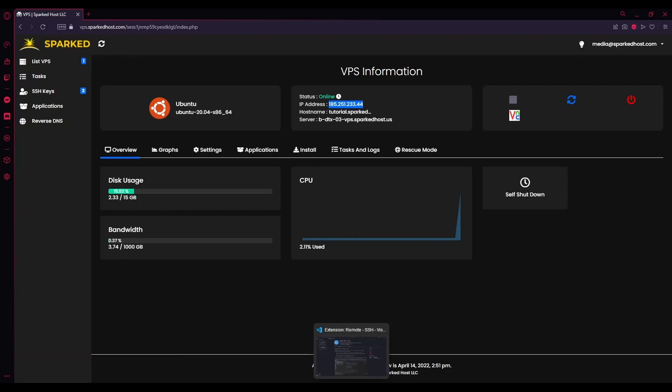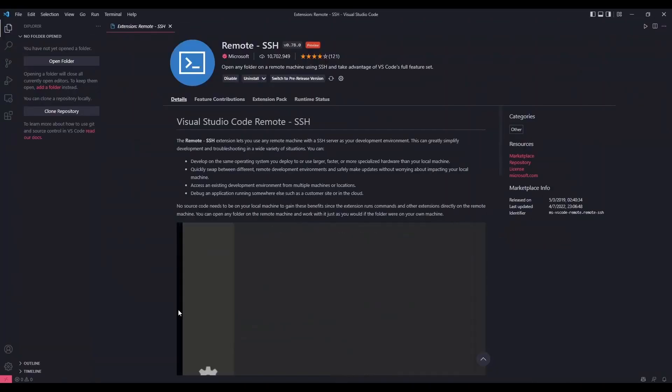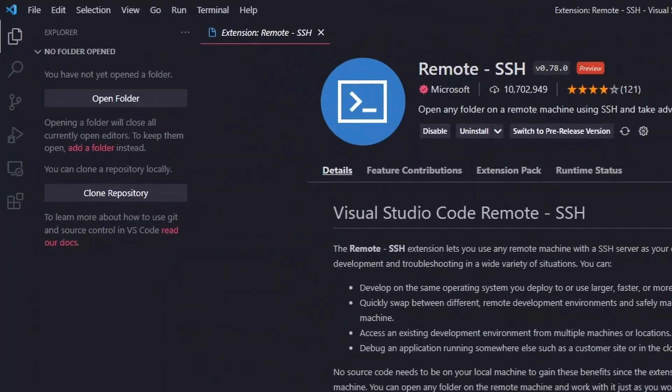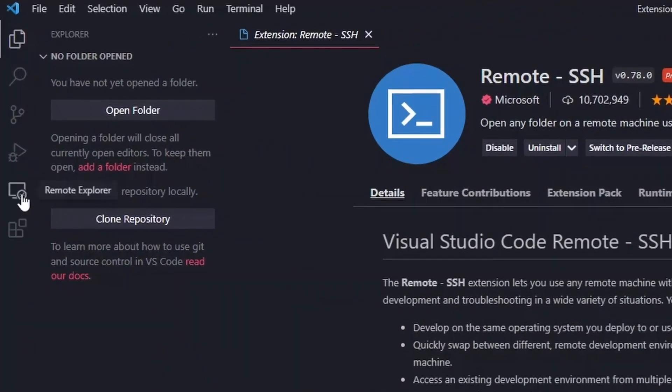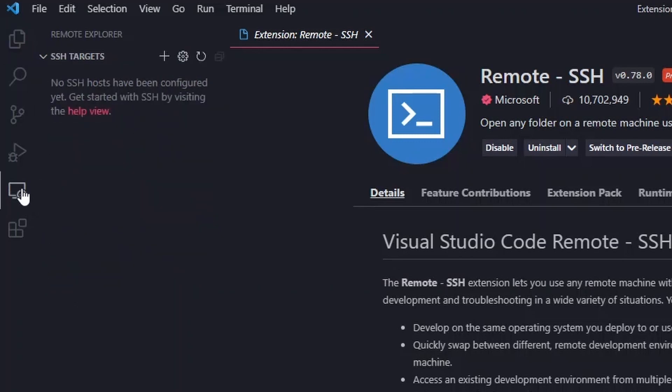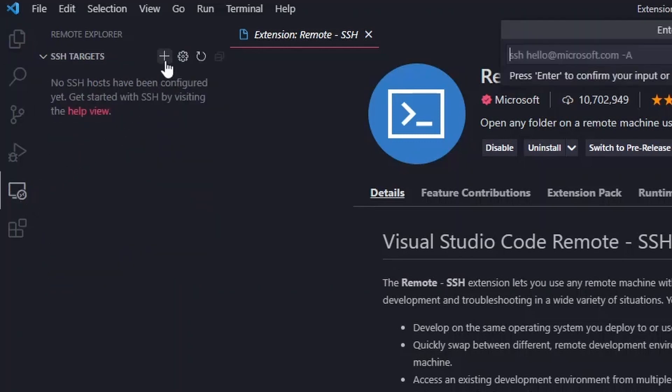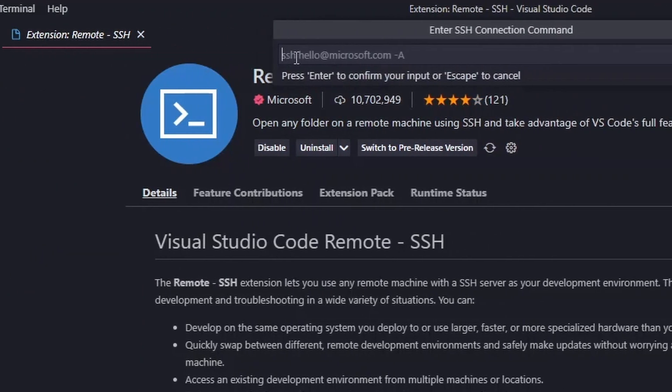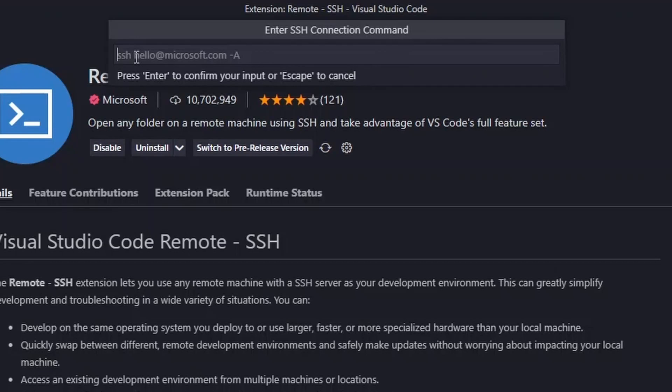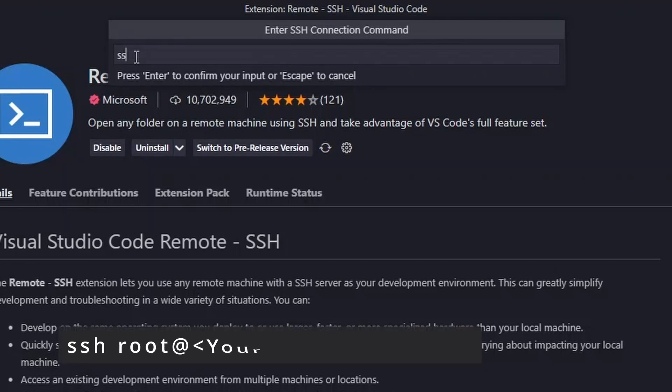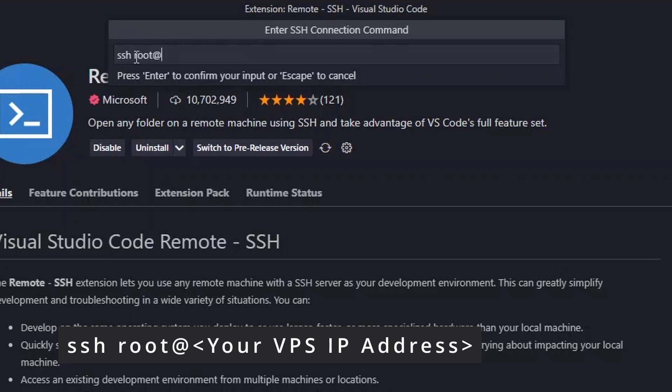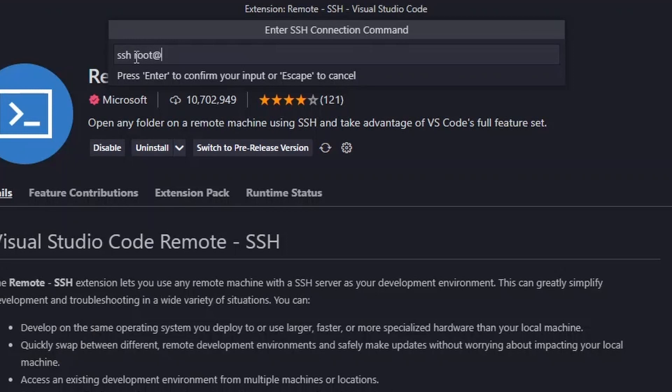Now, we go back to VS Code. Click on the Remote Explorer found on the left side of your screen. Click on the plus icon. Here in the SSH connection command, type SSH root at, then paste in your VPS IP address.